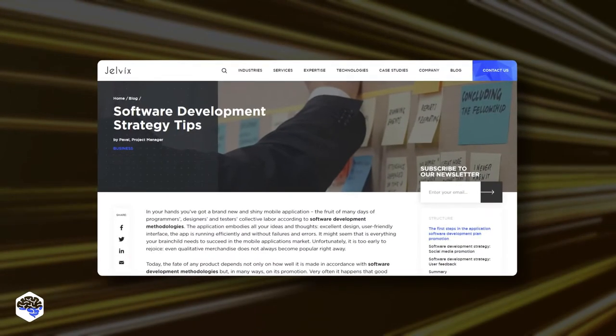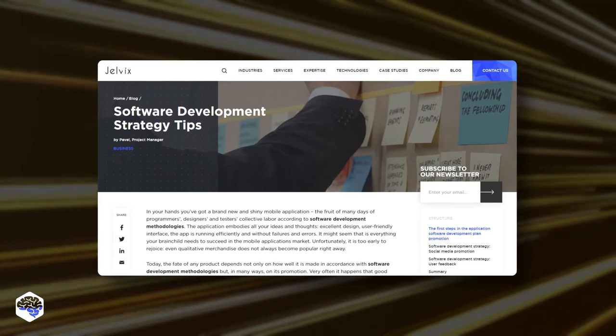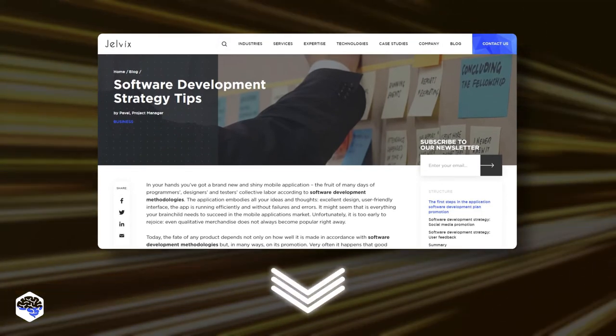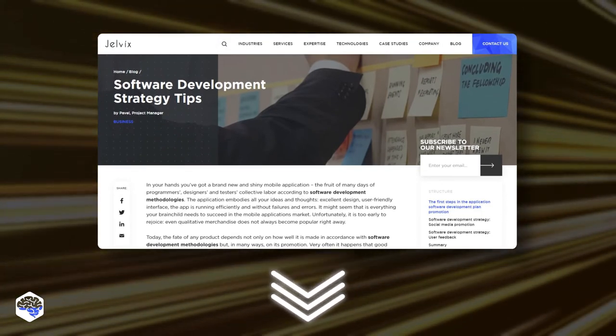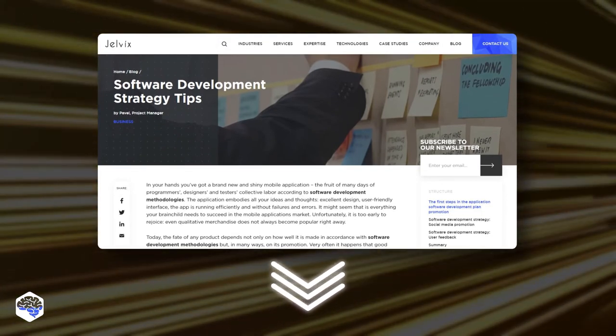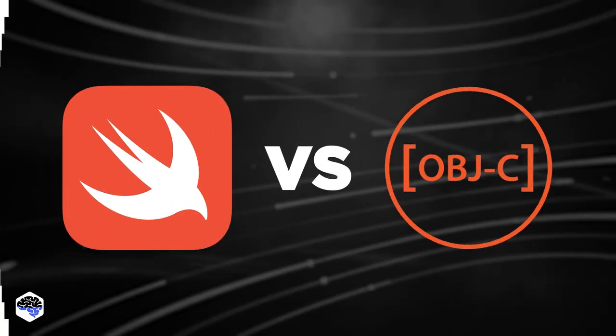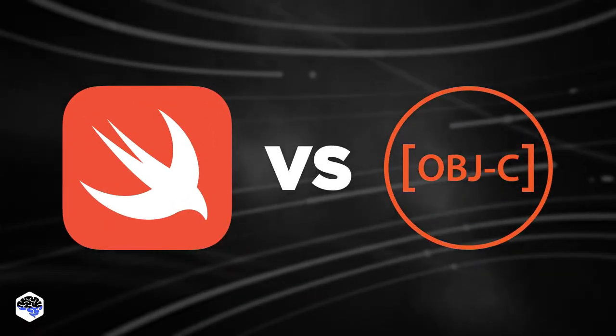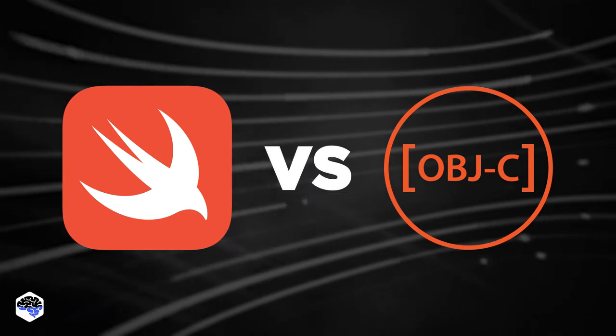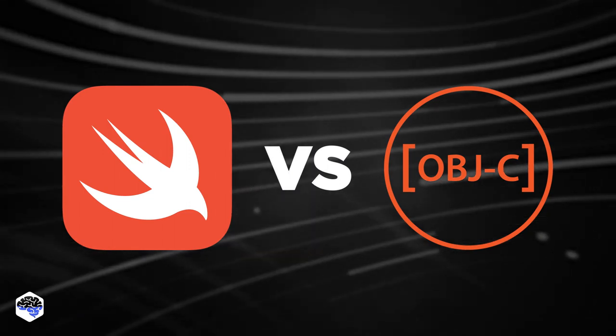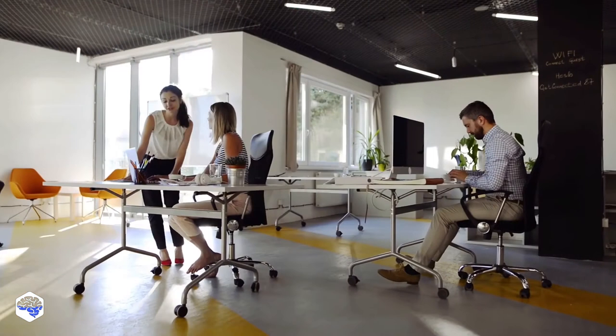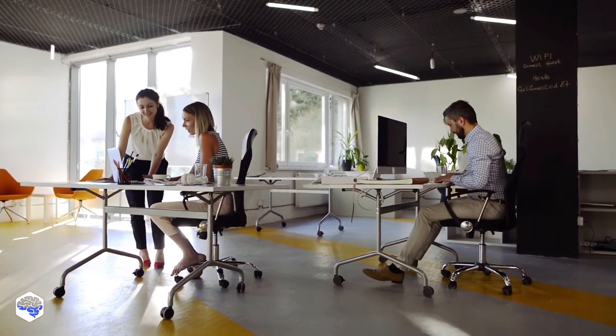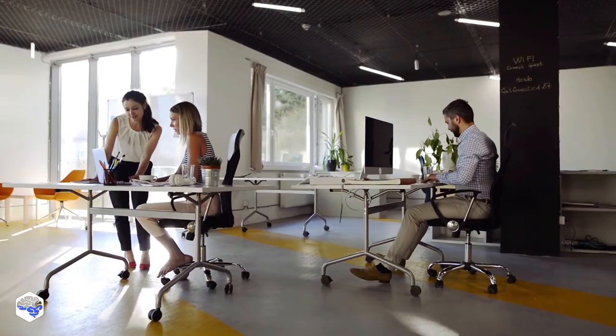By the way, we have prepared software development strategy tips for the long life of your mobile application. Find the link in the description box. And, watch further to compare language-rich features and make a decisive conclusion. When and why you should use Swift or Objective-C.